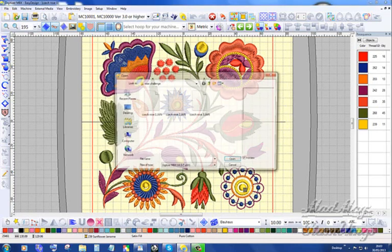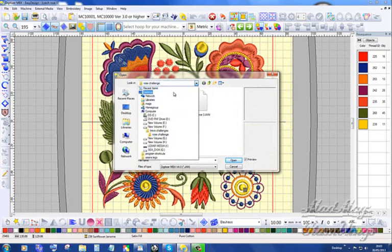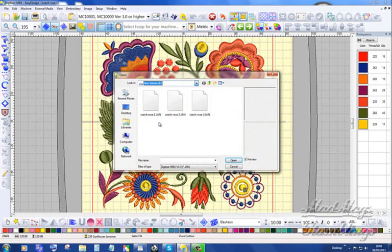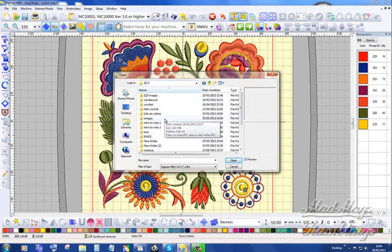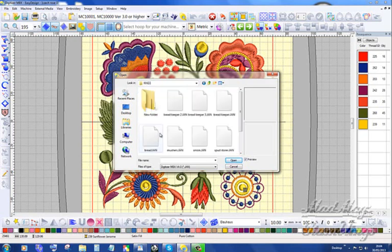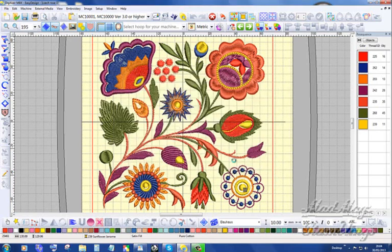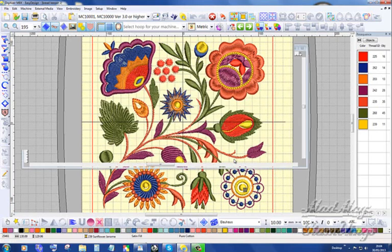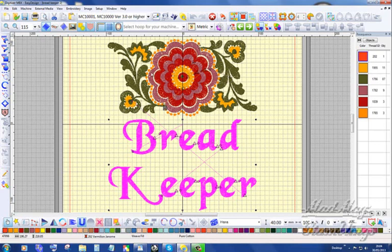That was a rose challenge. I didn't do these for Trevor, I did them for me. It's a nice obvious place to put something, isn't it, when it's yours. Bread Keeper.